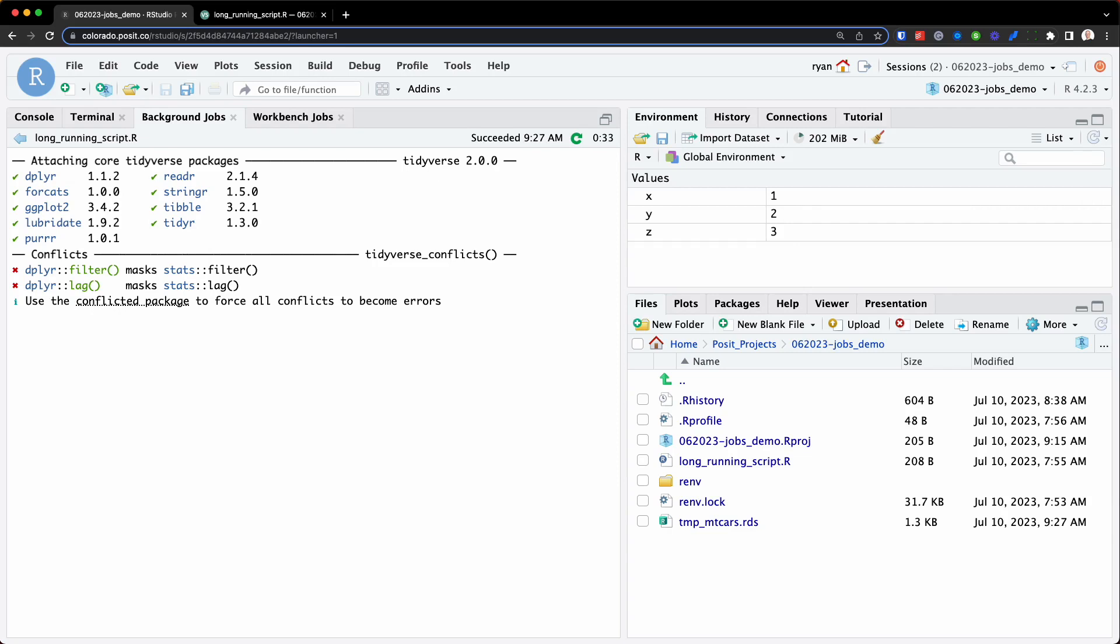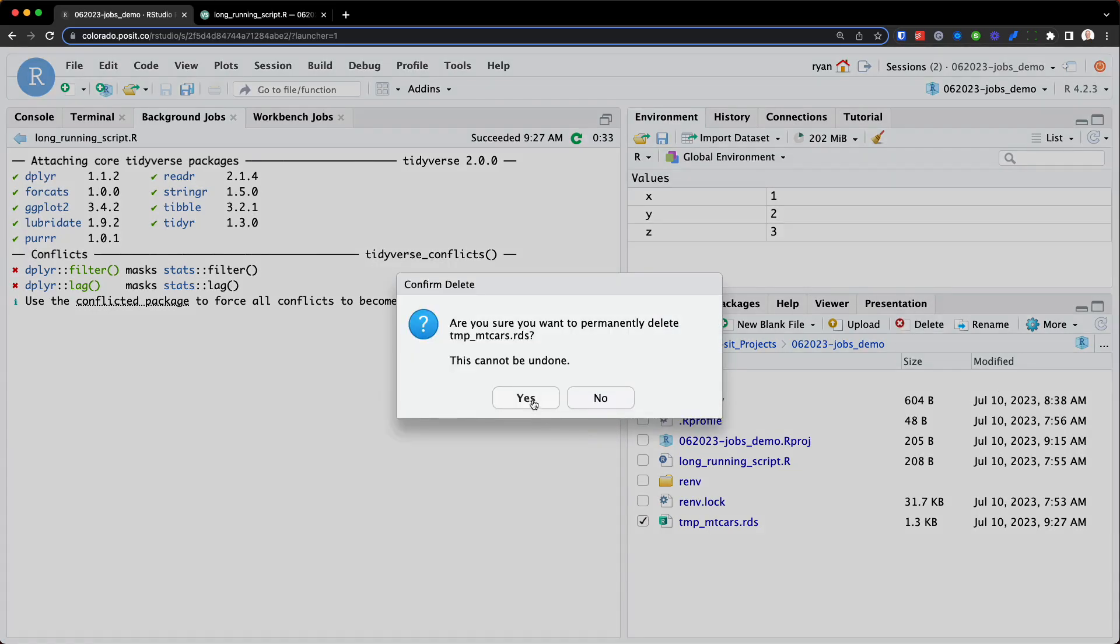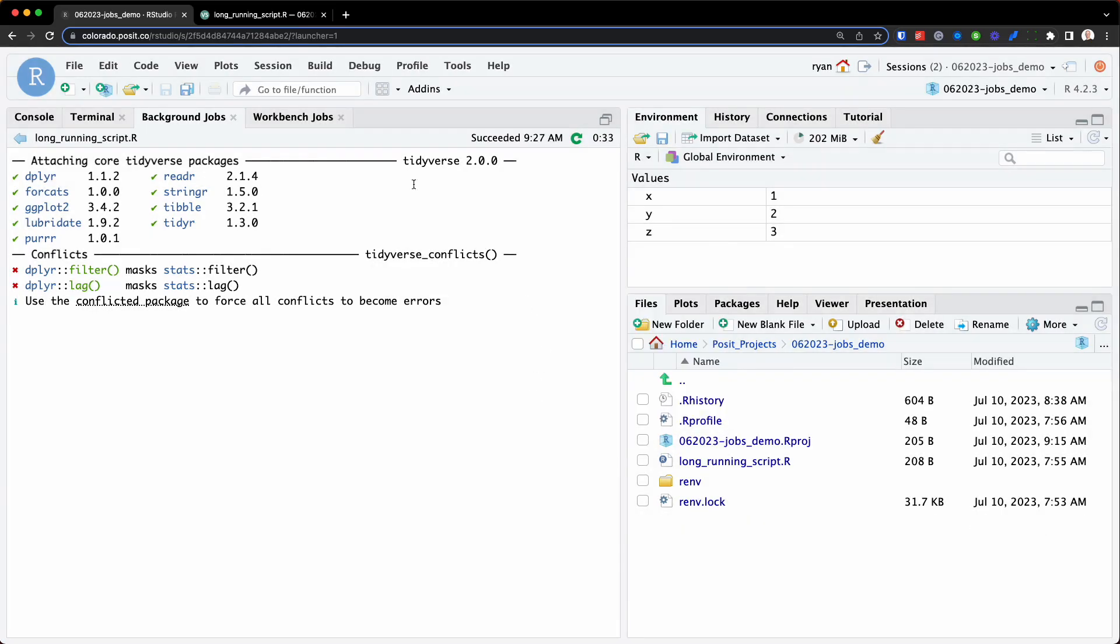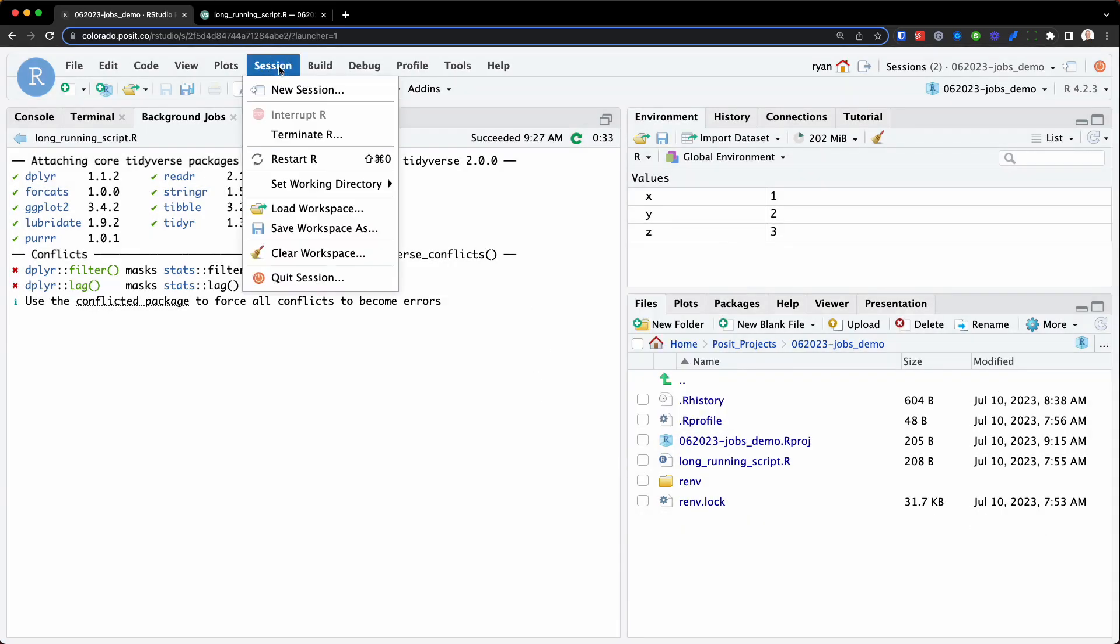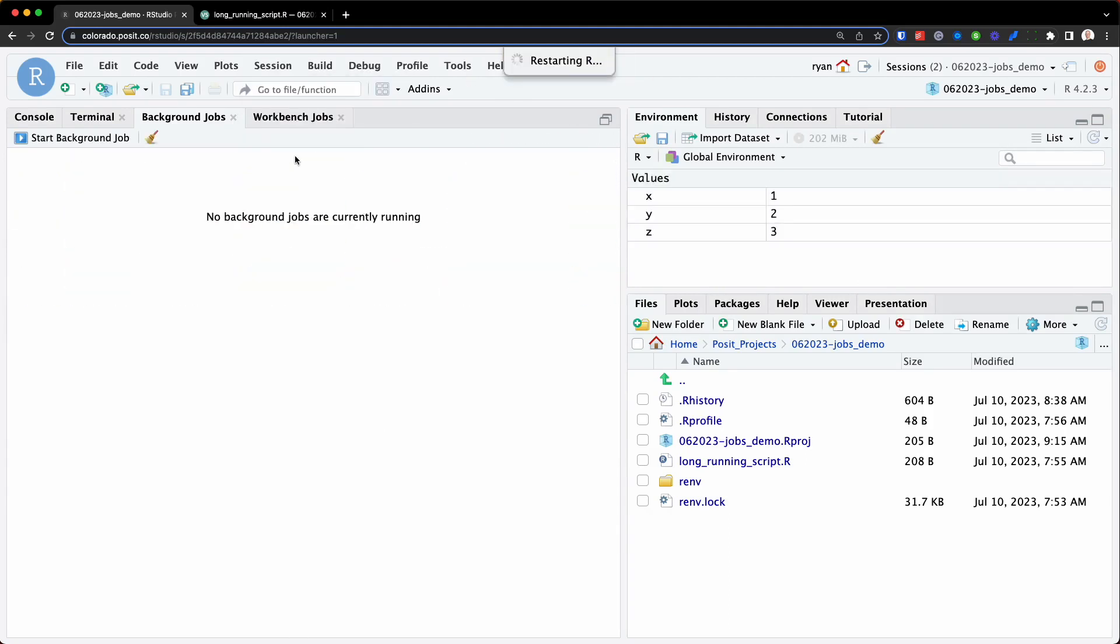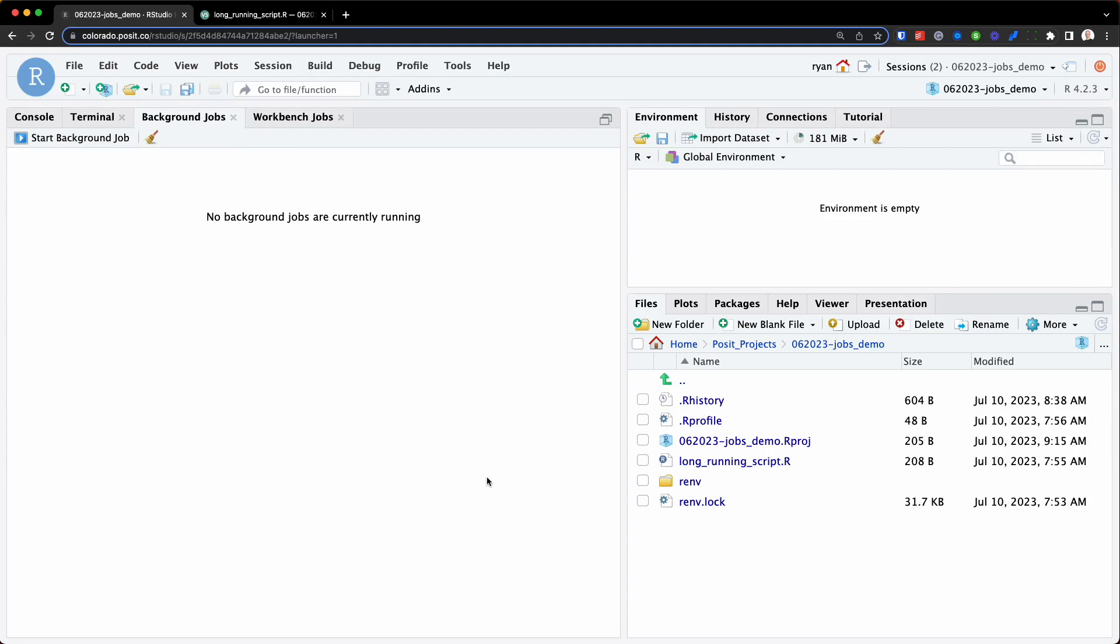Now, let's demonstrate workbench jobs, which will, again, run in a separate R session, either on my local server or off host, depending on how you have workbench configured. So let me first delete the mtcars dataset right here, and I'm going to restart my R session.